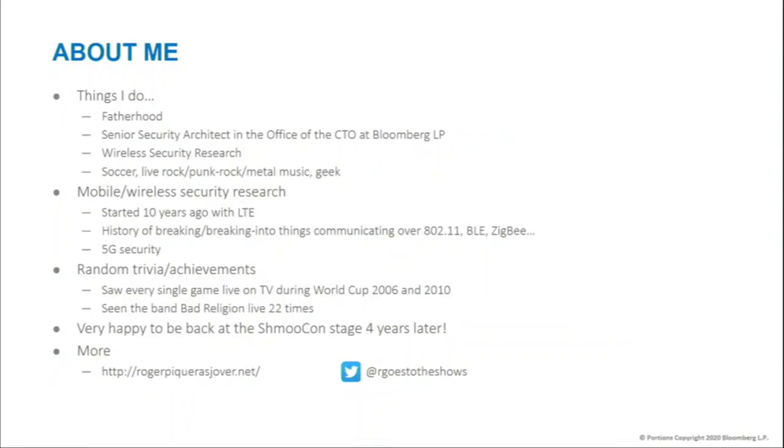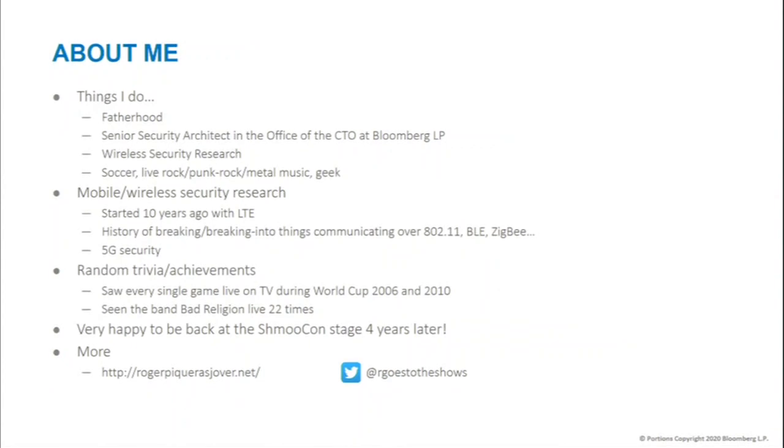Just a few things about what I do: mainly my full-time job, which is being a dad. I also have another full-time job that pays me as a security architect. Everything I work on research-wise I post on my website. Standard disclaimer: what I'm presenting has absolutely nothing to do with my day job — it's just things I do in research.